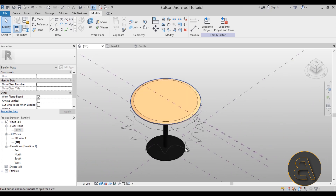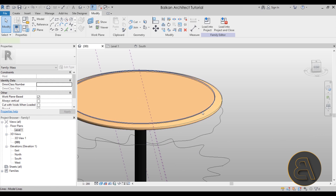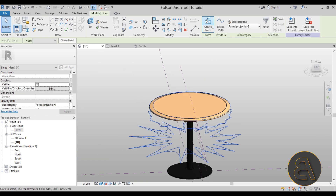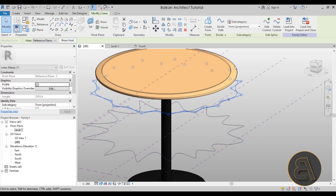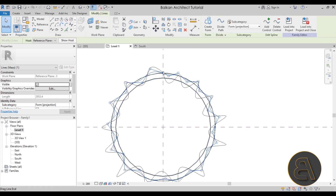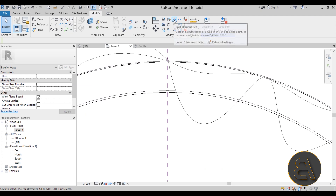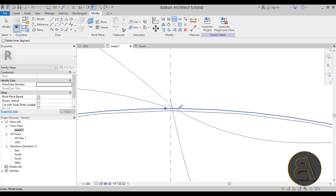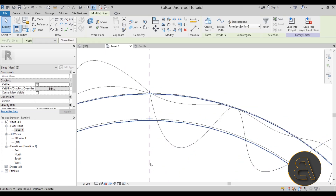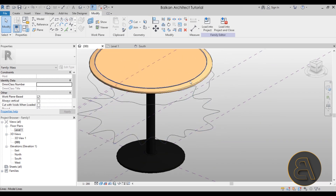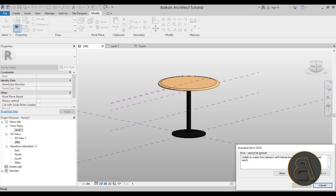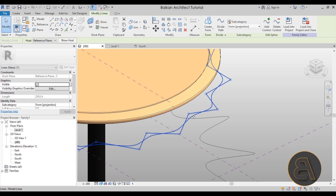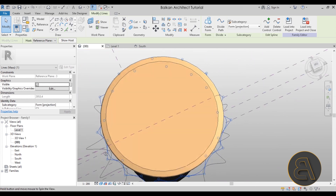In the default 3D view, try selecting all four profiles holding the Control key, then click Create Form. You'll get an error message because the two bottom profiles are open lines while the top ones are closed circles. Go back to Level One, find the circles, and use the Split Element tool to add a small gap in each circle. Delete those small gap segments, then go back to 3D and try selecting all profiles and creating the form again — you may need to adjust the edge points slightly before it works.